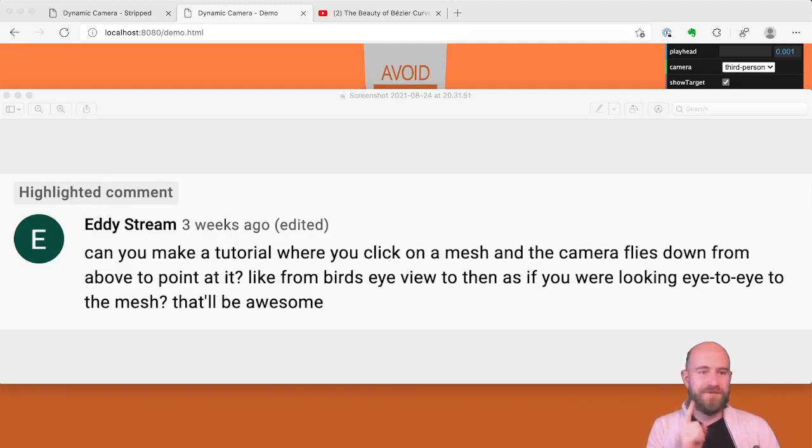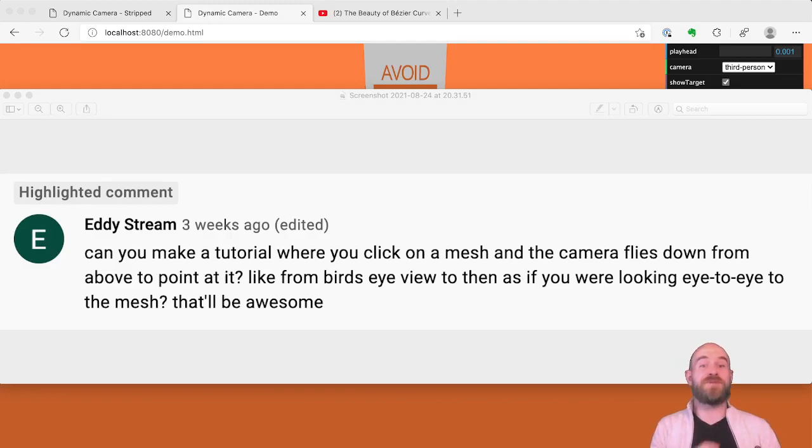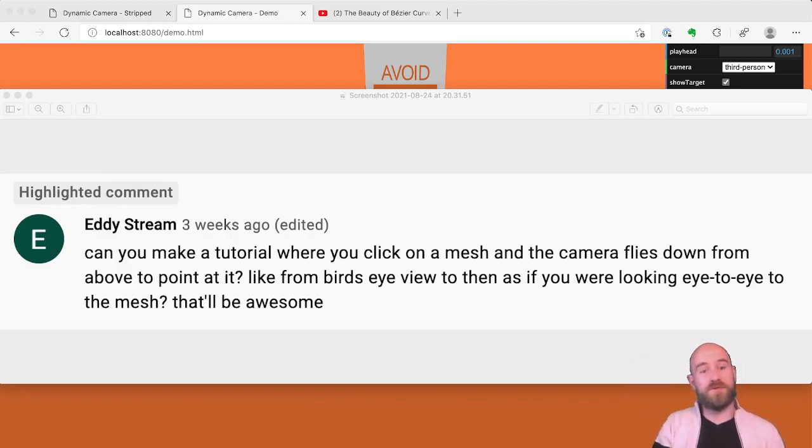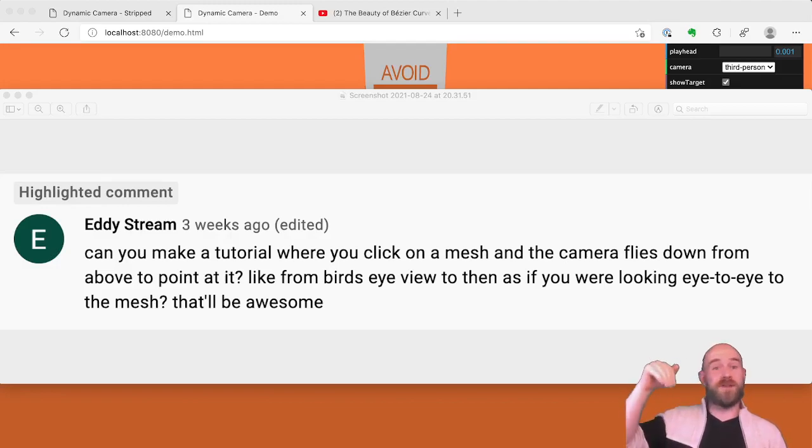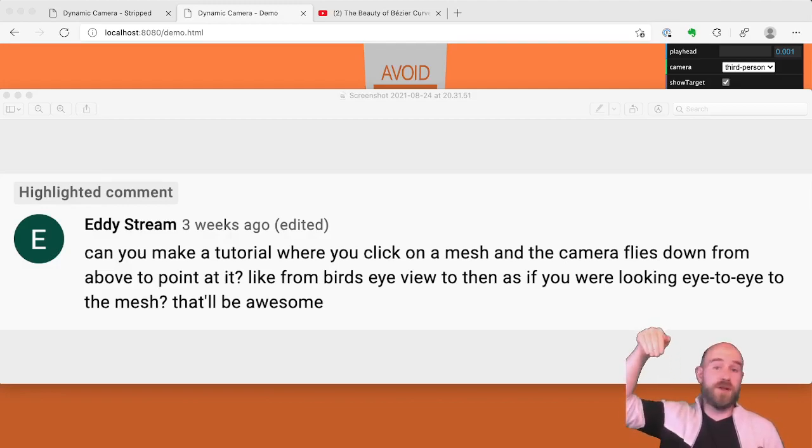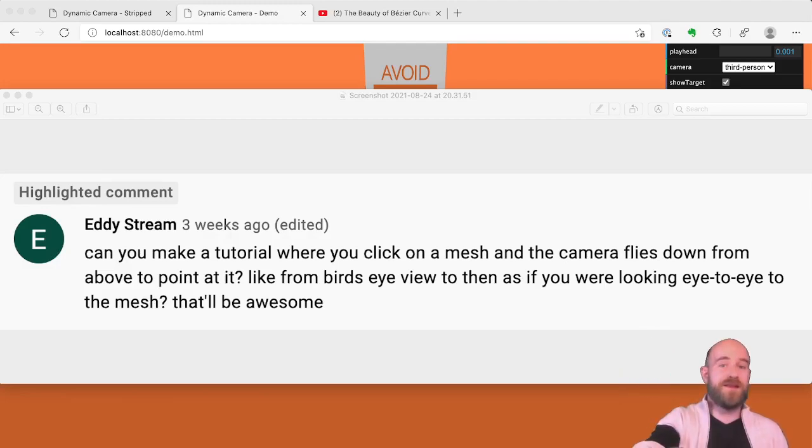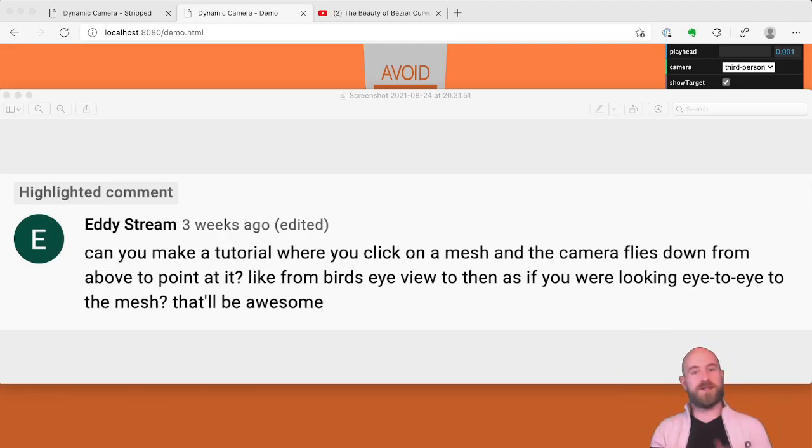Three weeks ago, Eddie Stream sent me this question: Can you make a tutorial where you click on a mesh and the camera flies down from above to point at it, like a bird's eye view, and then swooping in kind of eye to eye to a mesh?